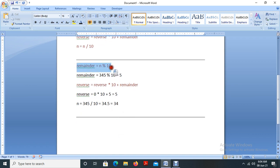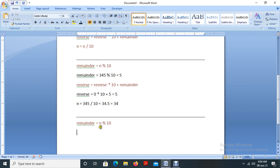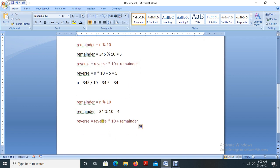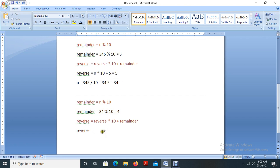We are continuing the same process. Now the value of n is 34. Reminder equal to 34 % 10 — that is 4. Then, reverse equal to reverse star 10 plus remainder. The previous reverse value is 5, so 5 star 10 plus 4 equals 54. So reverse is now 54.